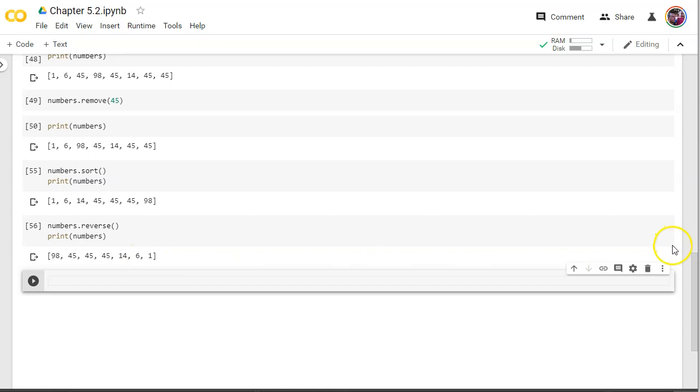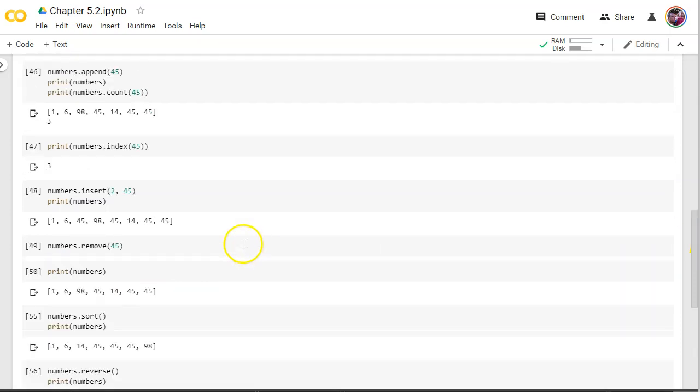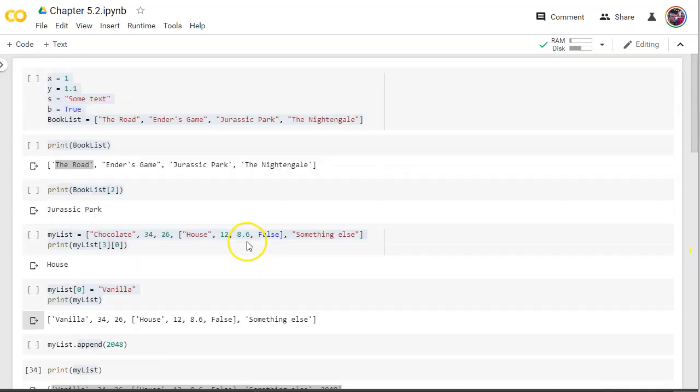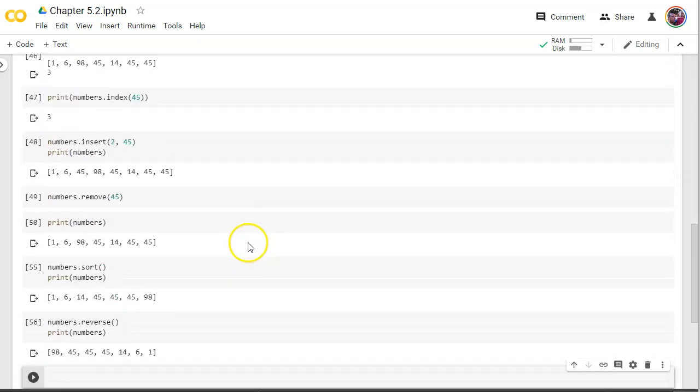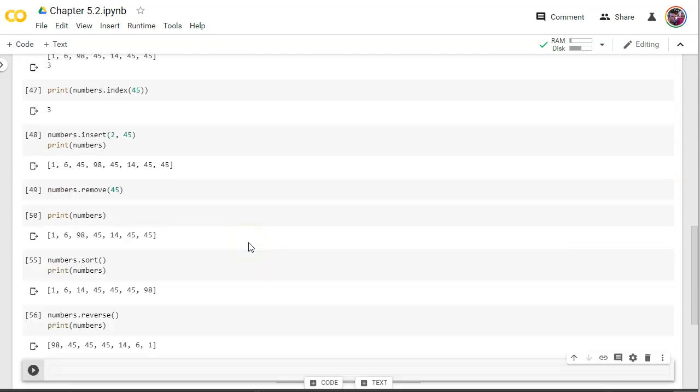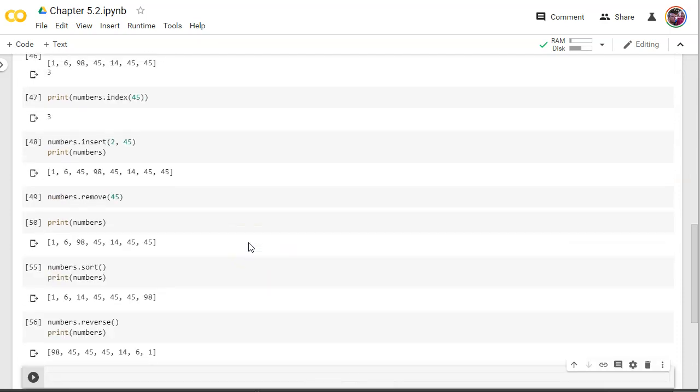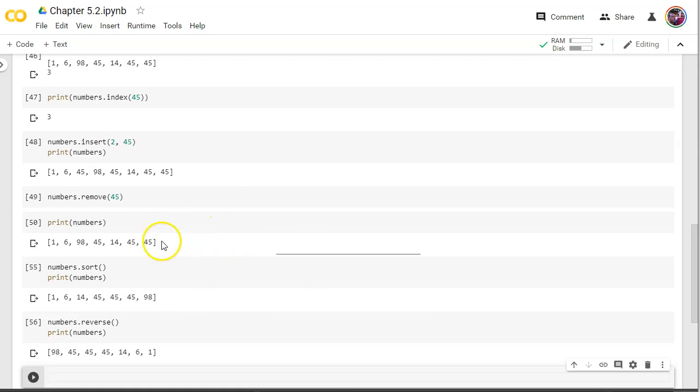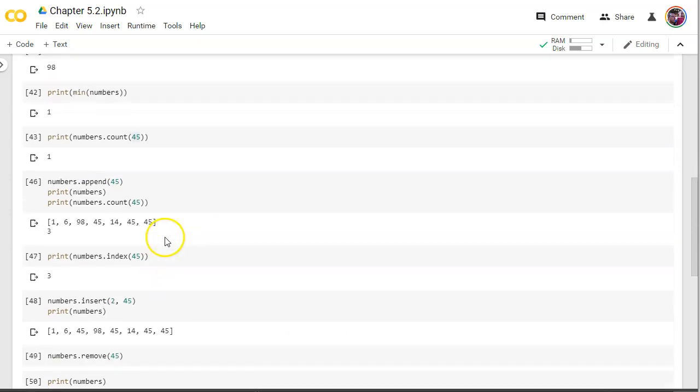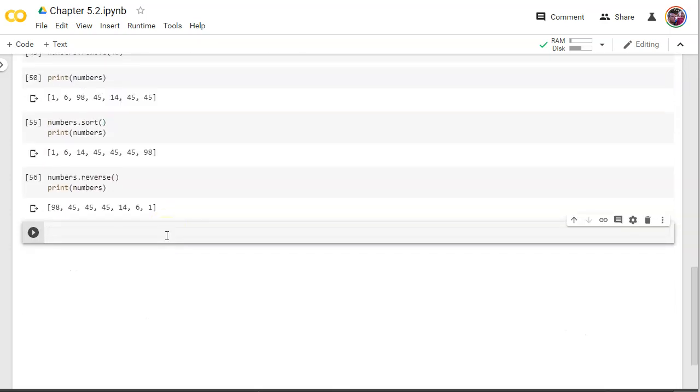All right. That's a good set of functions here on lists. And these are worth reviewing because when it comes to data cleaning later on our data science tasks, we're going to use all these at various times, but we'll call it good now for this video.